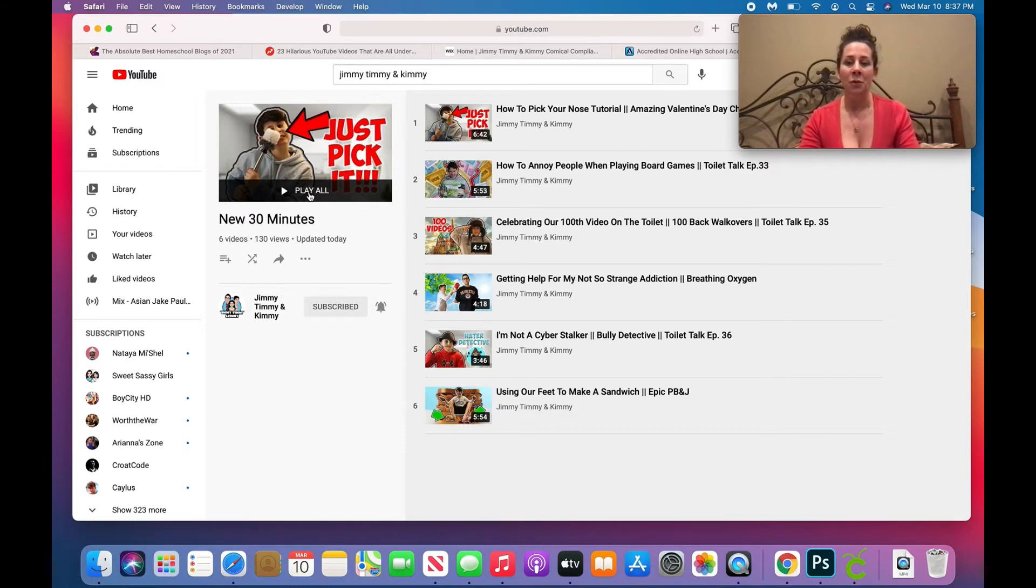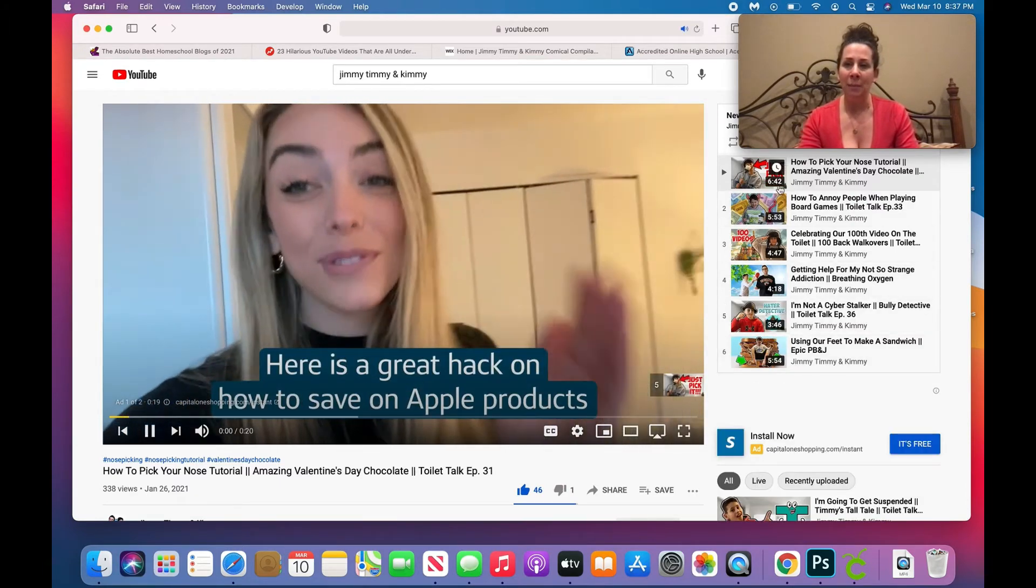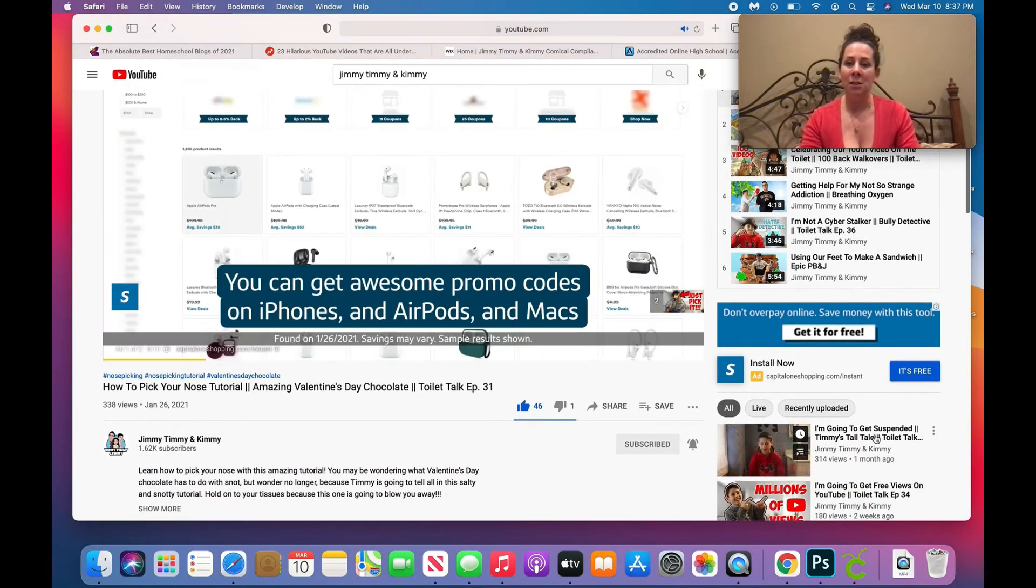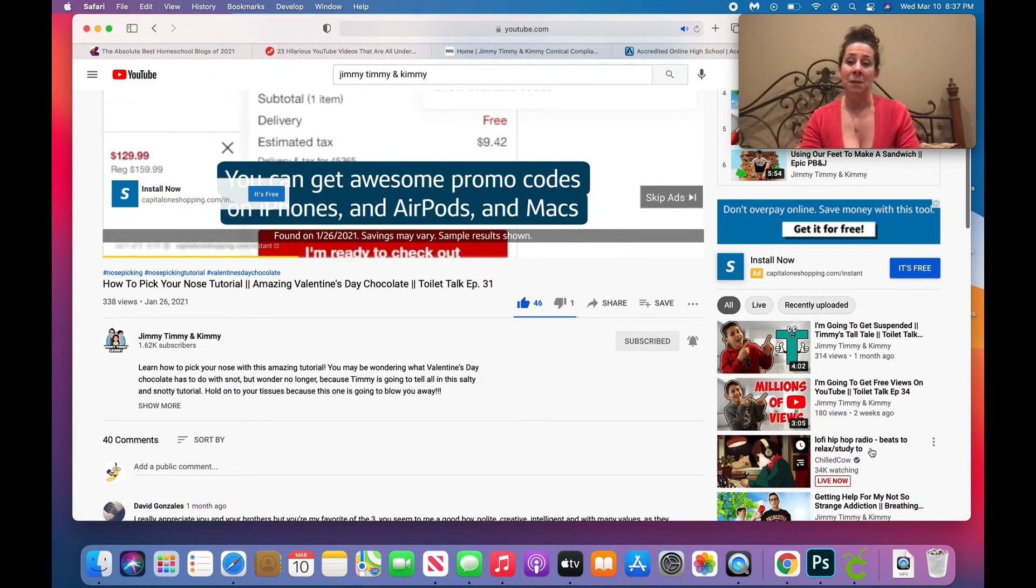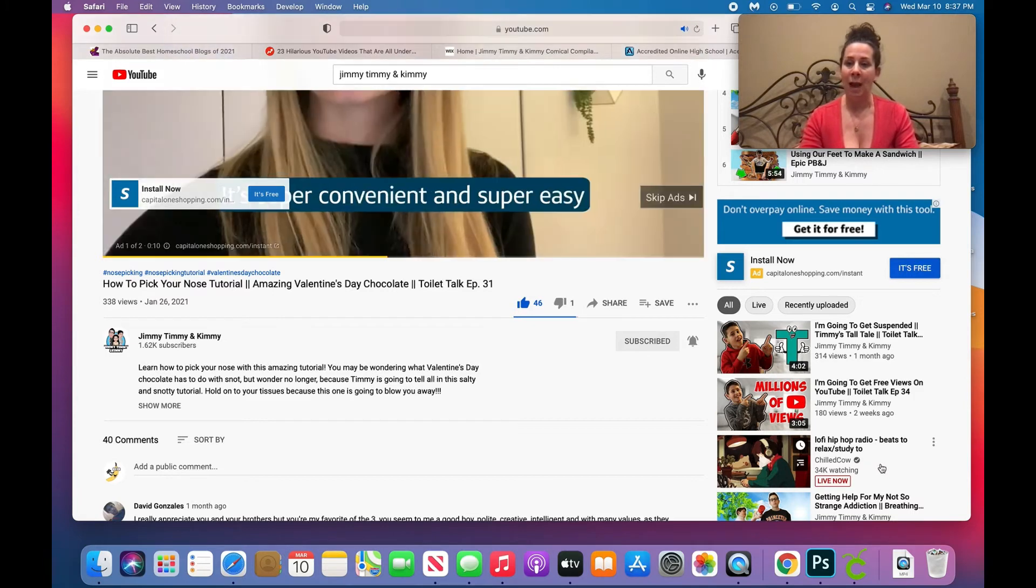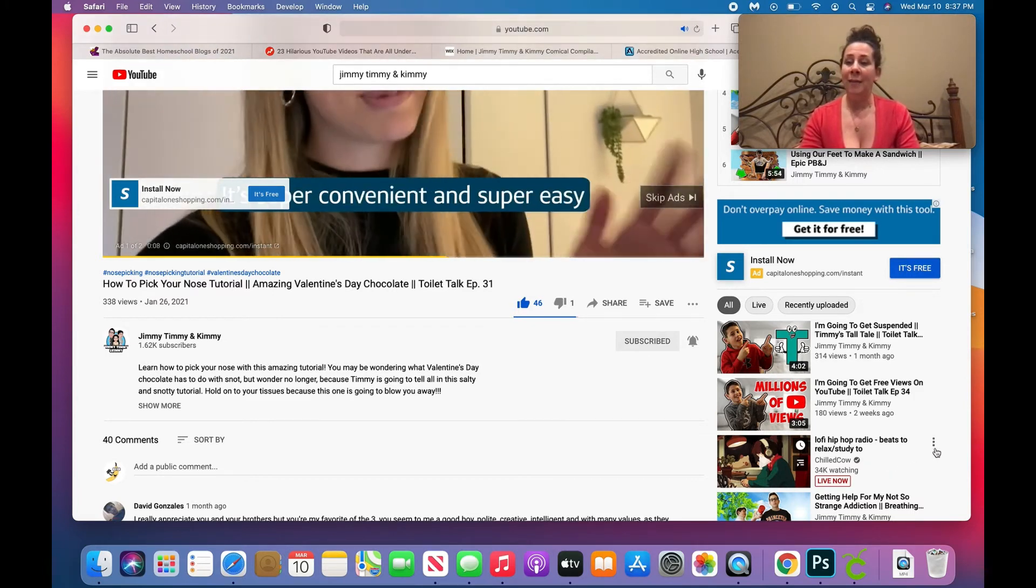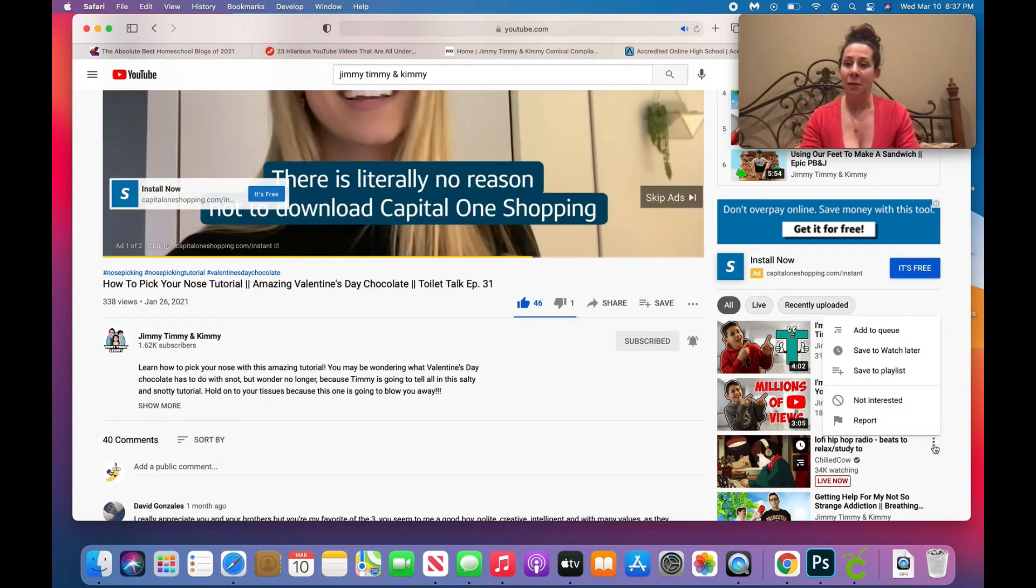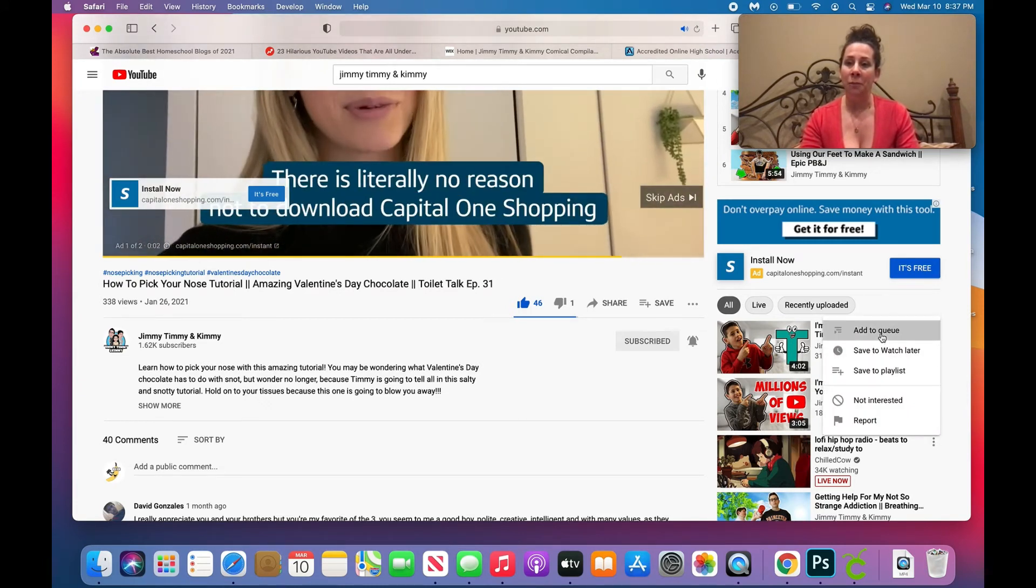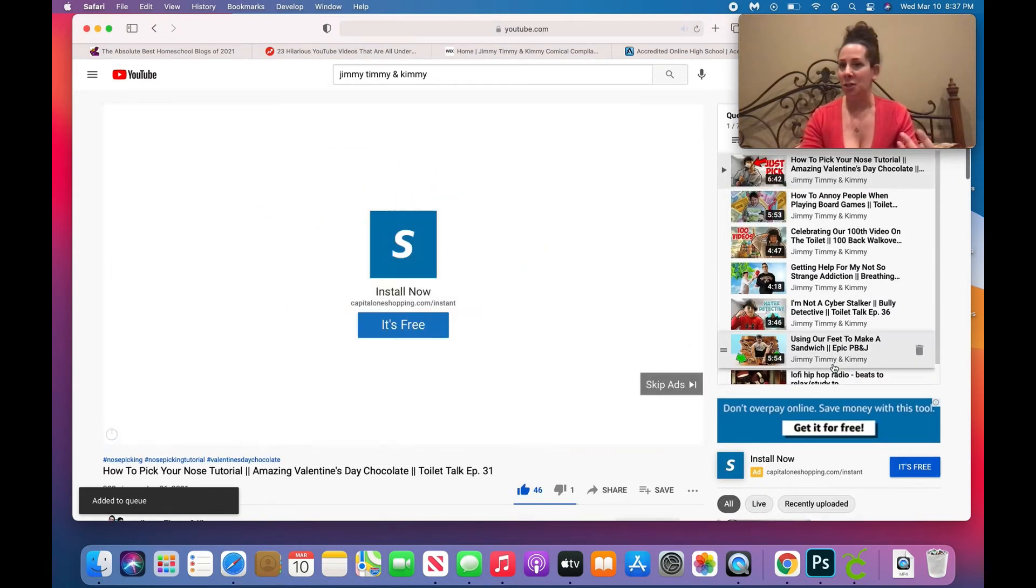And after you do that, you scroll down and you're going to see that you have suggested videos. So this is my playlist videos, but beneath that are suggested videos. And even if it's not a Jimmy Timmy Kimmy video like this one here from chilled cow, I can click on that, go to these three dots here, you click on the three dots and you hit add to queue.